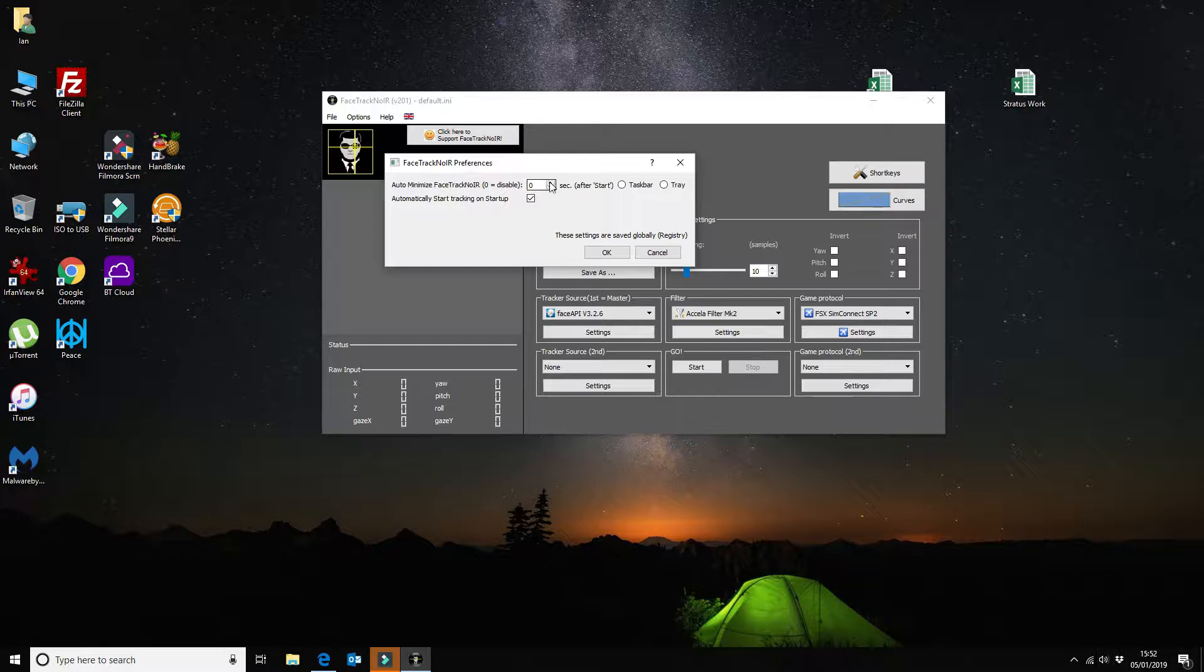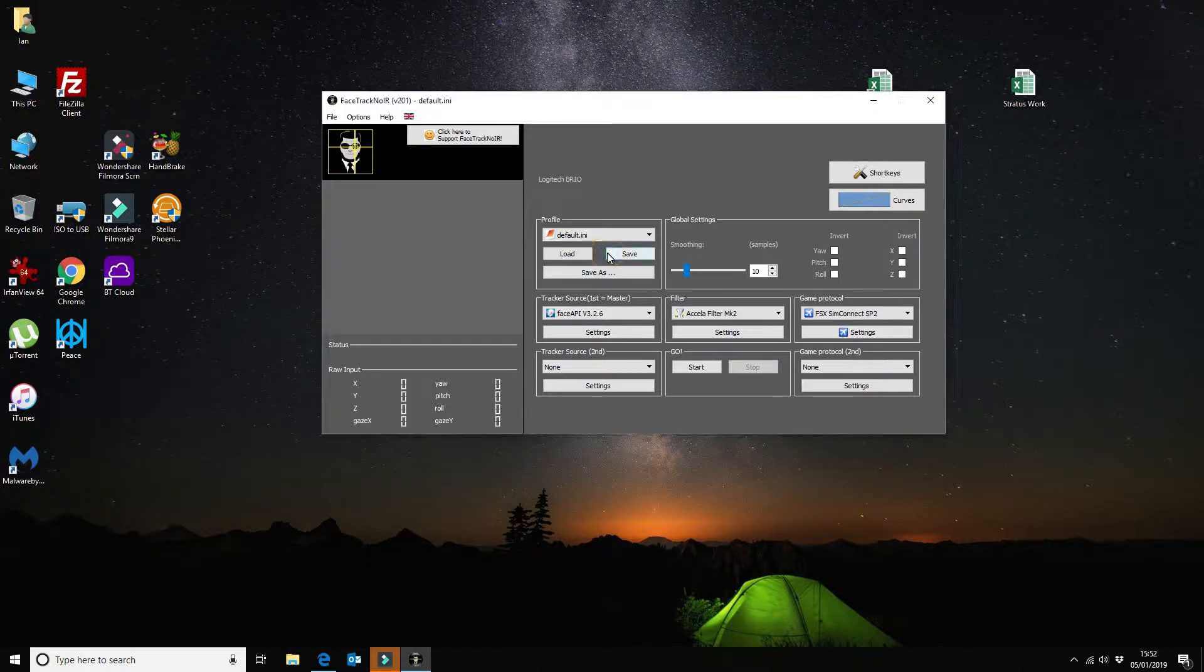And to do that I usually like to wait. You can set this to 5, 10, 15 seconds or whatever. I set mine to 5 seconds and I want to minimize it to the tray and then I'm going to say OK to that.